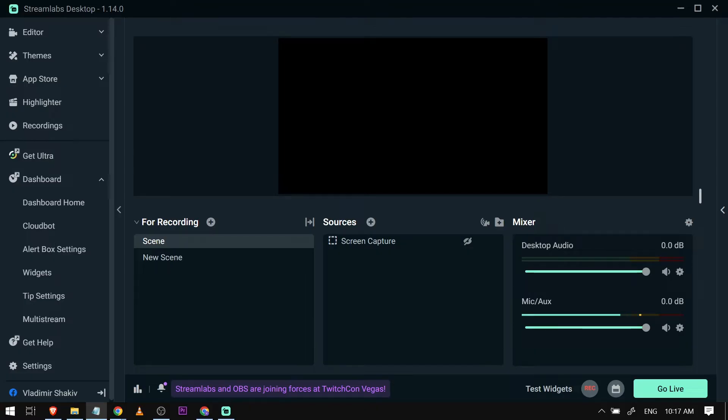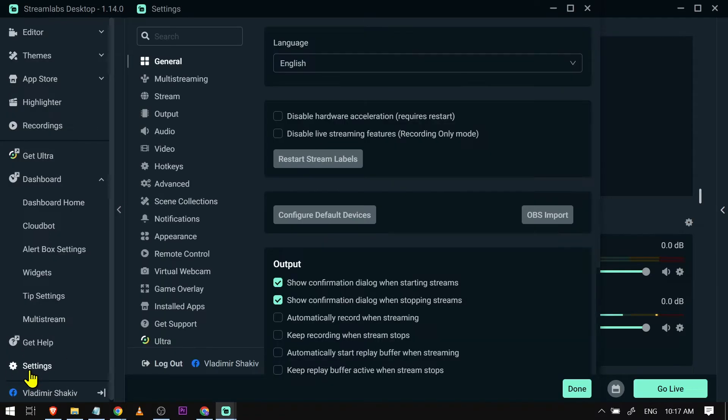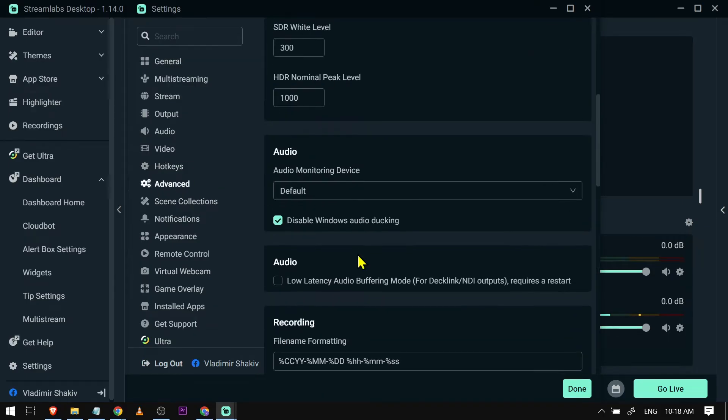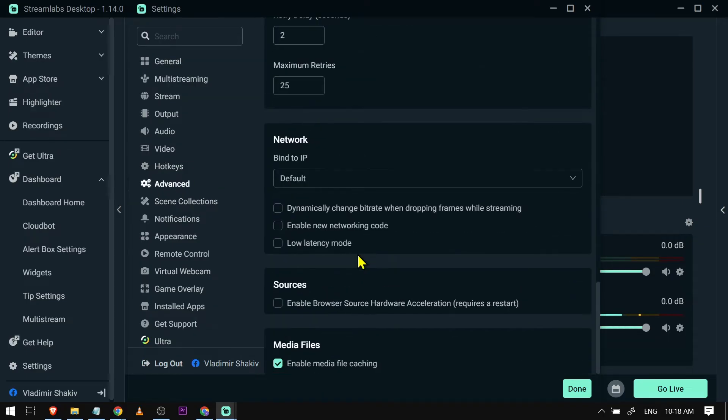So I have here my Streamlabs, and to do that I'm just going to tap these settings here below. After clicking settings we're going to go to our Advanced tab right here, and then we're going to scroll down.